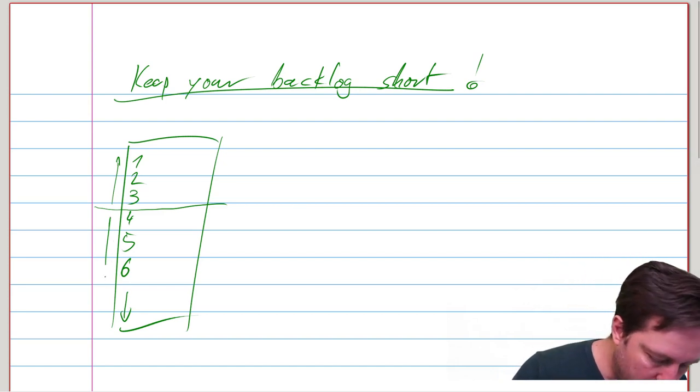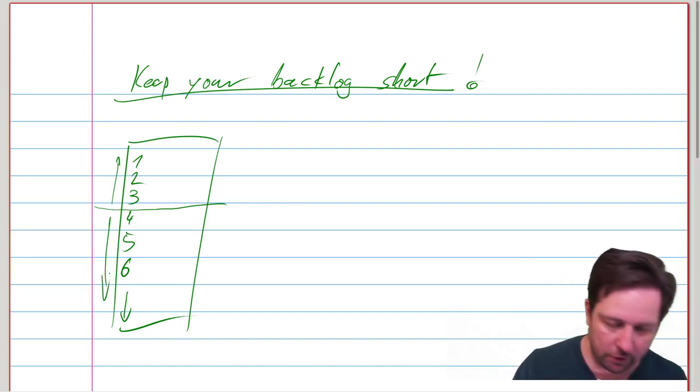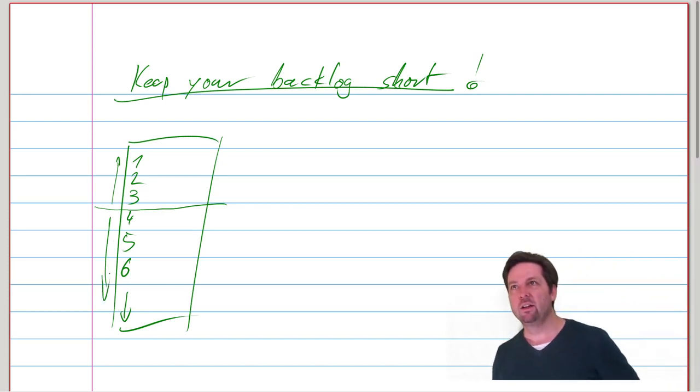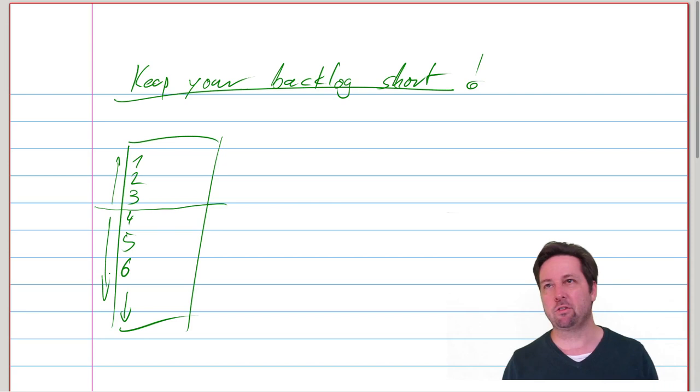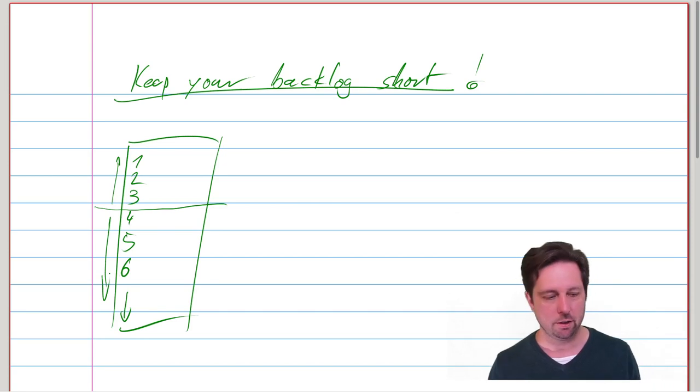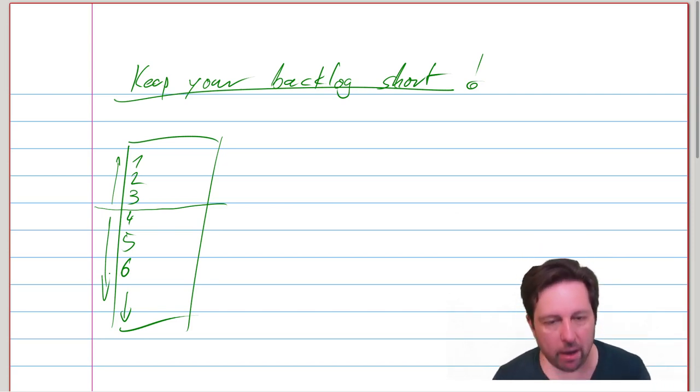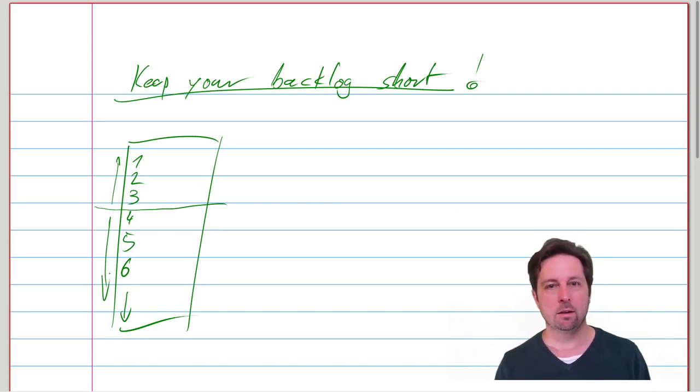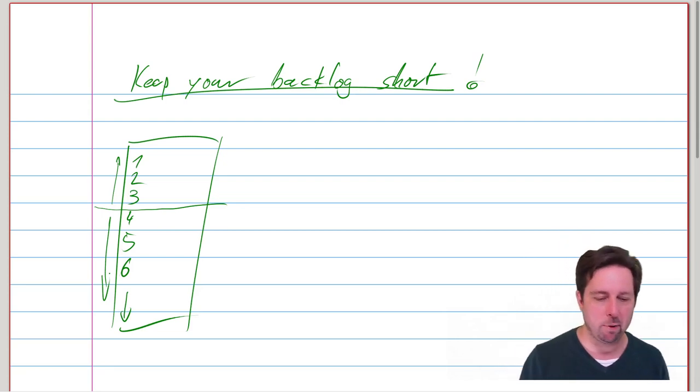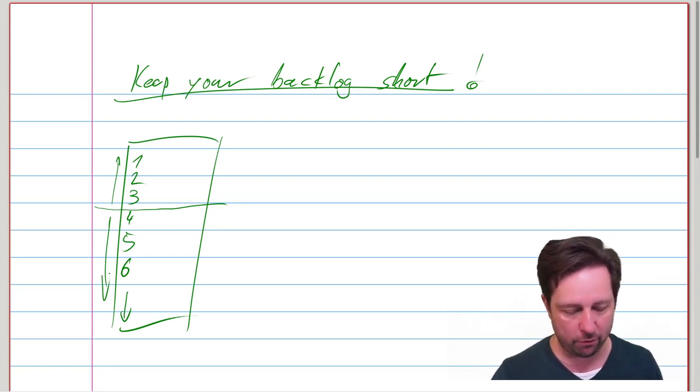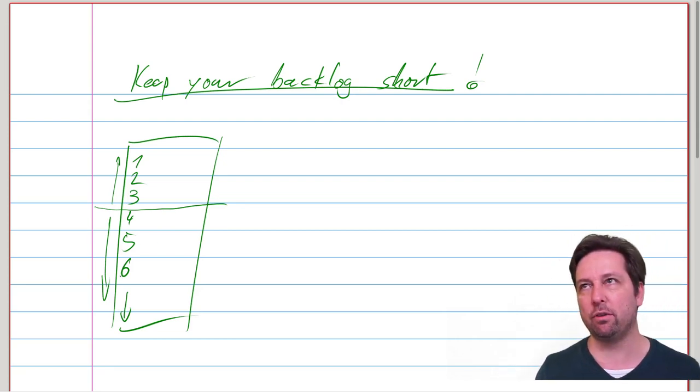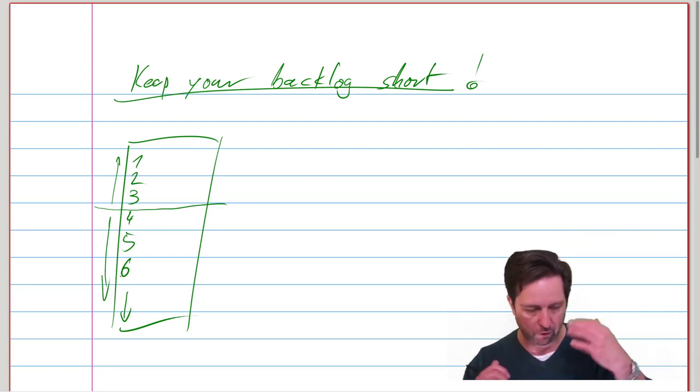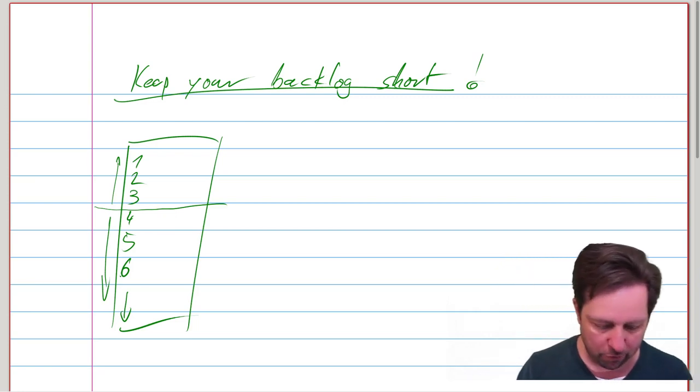And then you have a bunch of stuff down here that is just much less pressing and much less urgent. And you should not expend the same amount of care for this bottom half that you do for the upper half.